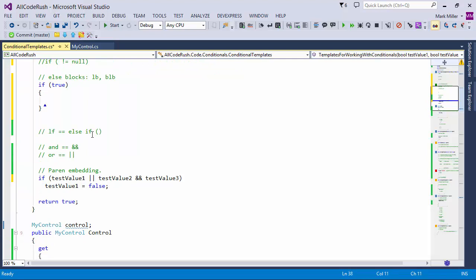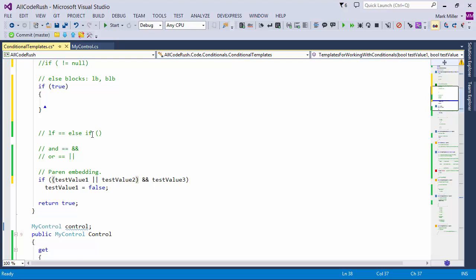We also have paren embedding. Sometimes in an expression you want to take an expression and embed it inside of parens — maybe to change the evaluation order. So I select that block of code and hit the open paren or close paren key. If I hit the close paren key, I get taken out to the right side. If I hit the open paren key, I get taken to the left side, meaning the caret is over there on the left side.